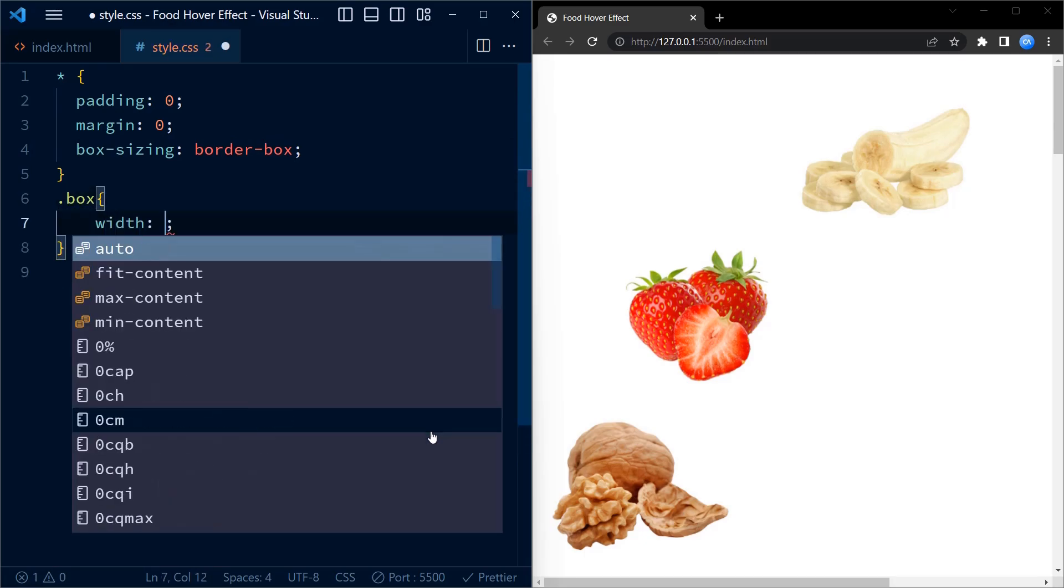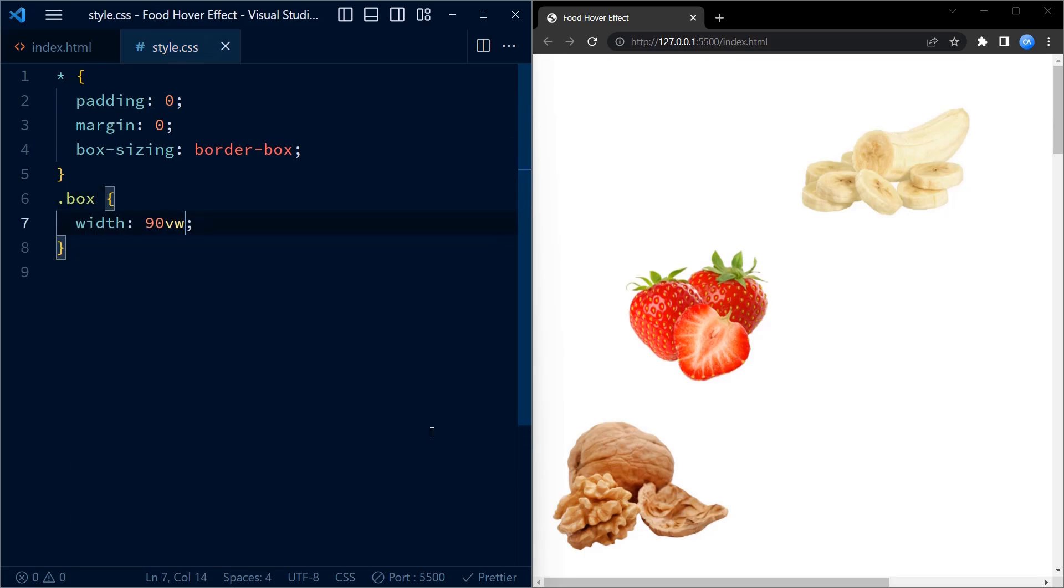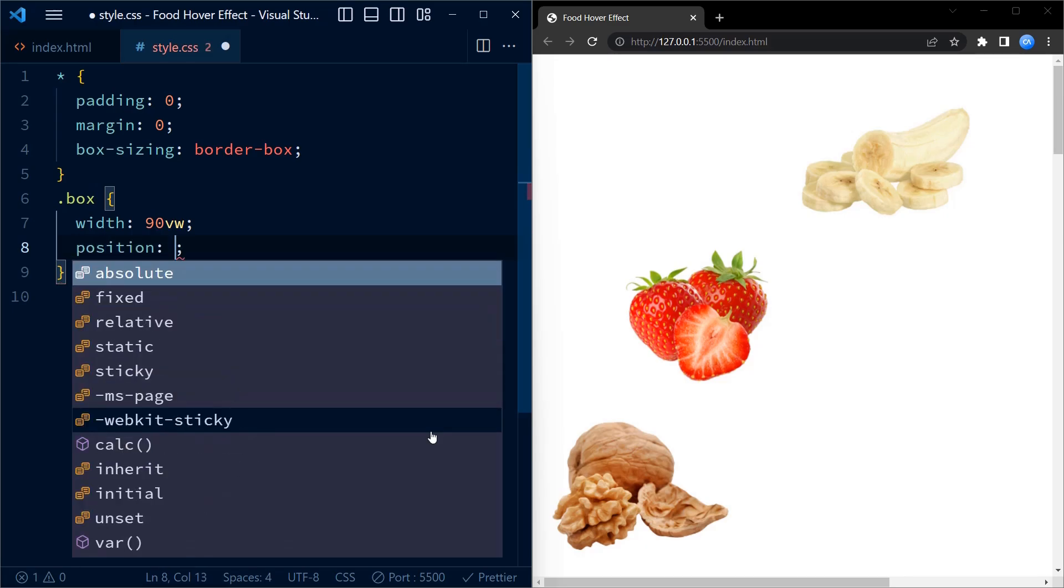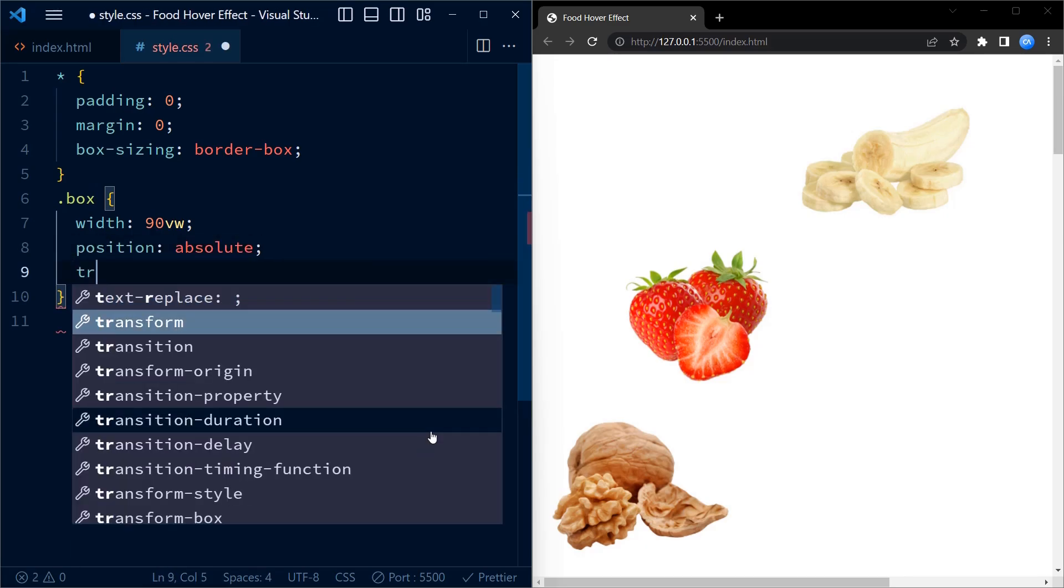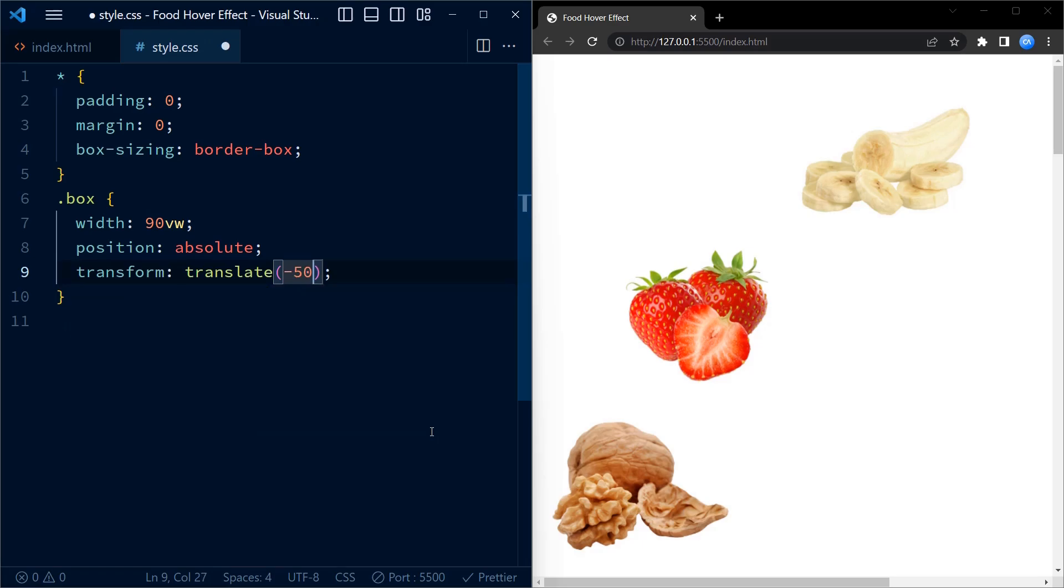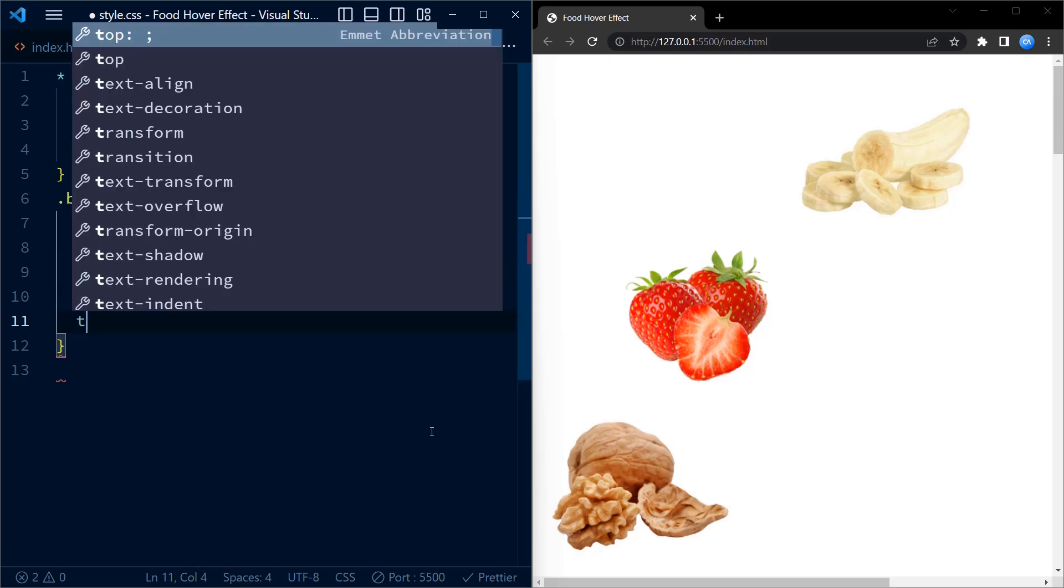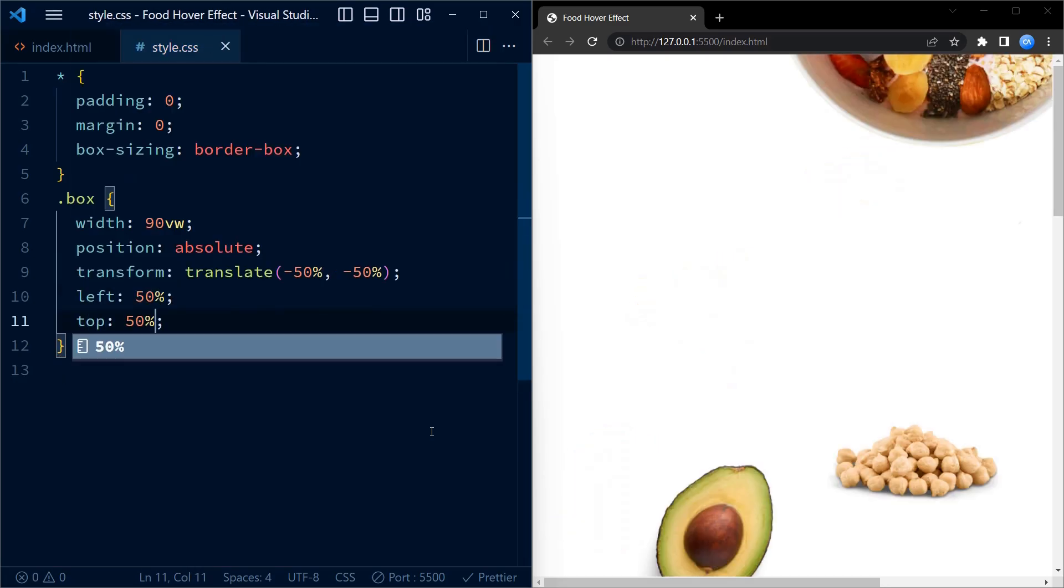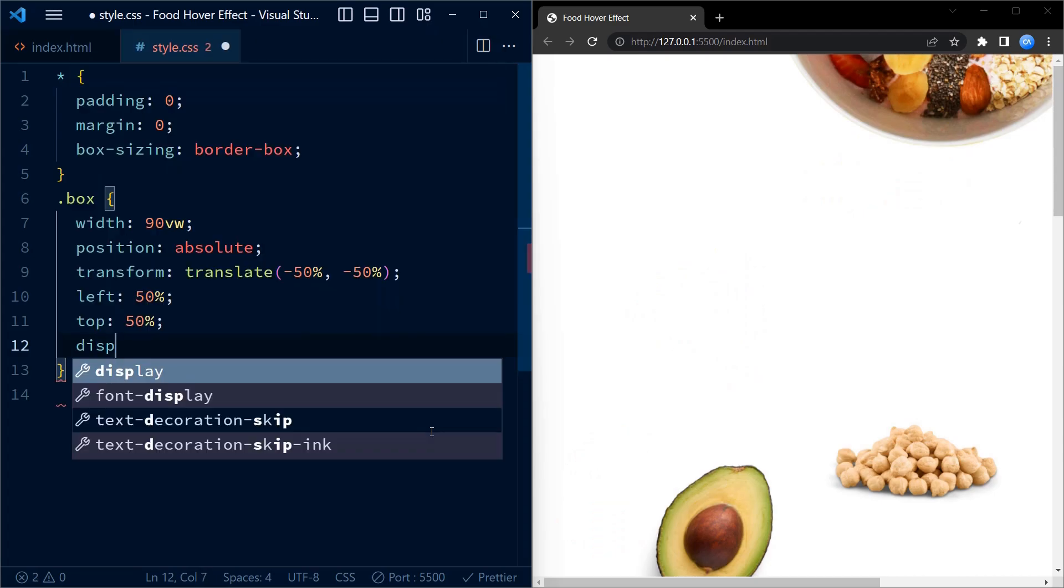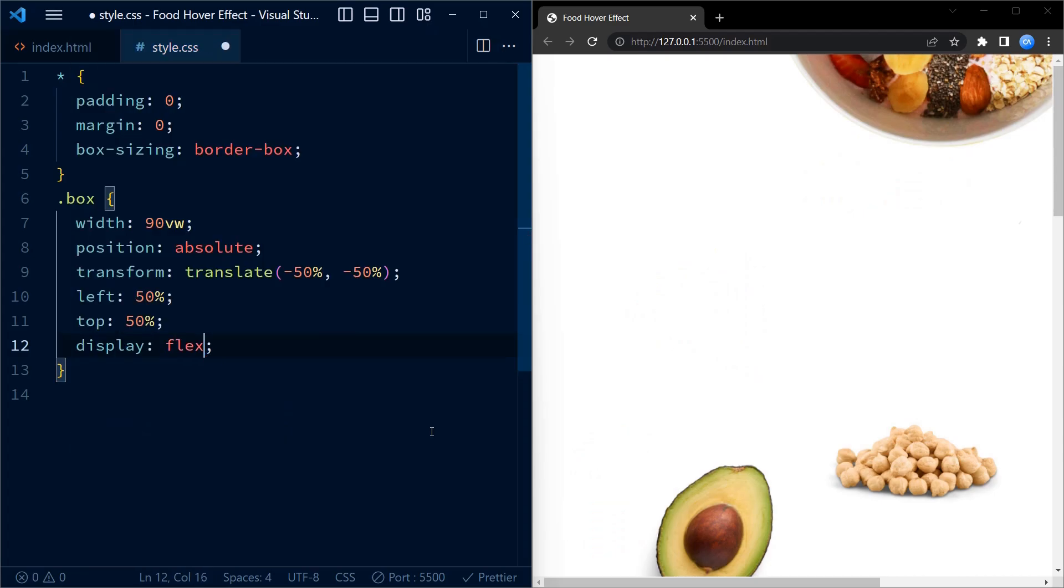Next, we set the width of box container to 90 VW, which is 90% of the viewport width, and center it using transforms and left and top property. This is a very common method for centering anything from text to images. Let us also center and position the child elements of box.